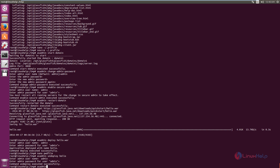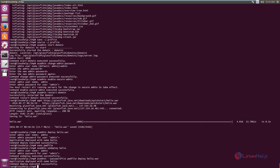The command is: asadmin with the --passwordfile option pointing to the password file, followed by deploy and the WAR filename. Now you can see the application is deployed without asking for admin credentials, because the file is deployed using the password file. The operation is successfully completed.